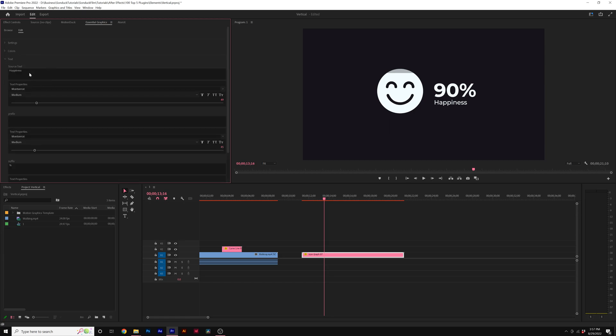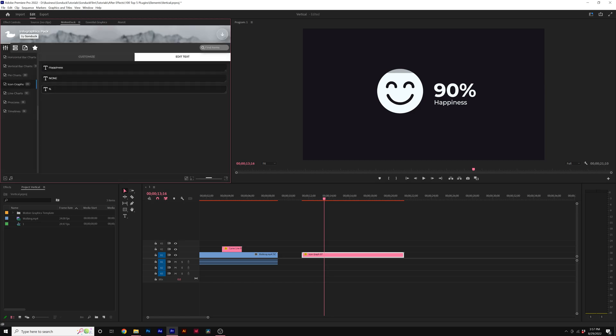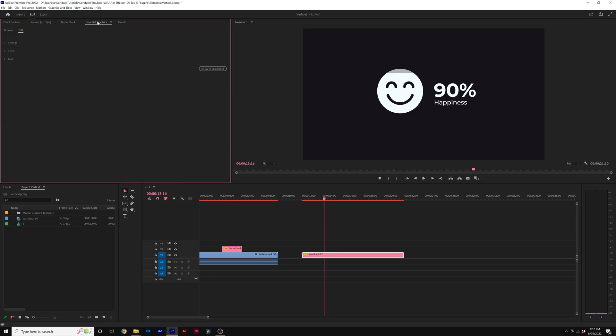For example, you can change the fonts here underneath the text options, where in the MotionDuck extension you can't change the fonts, but in essential graphics you can.